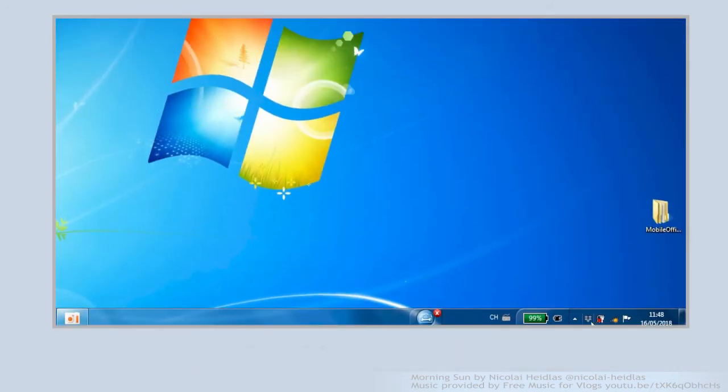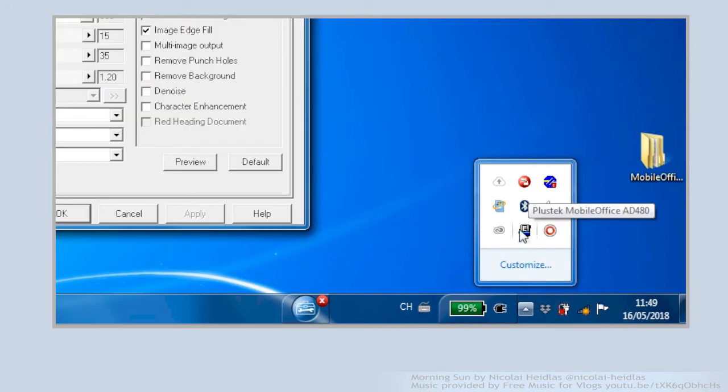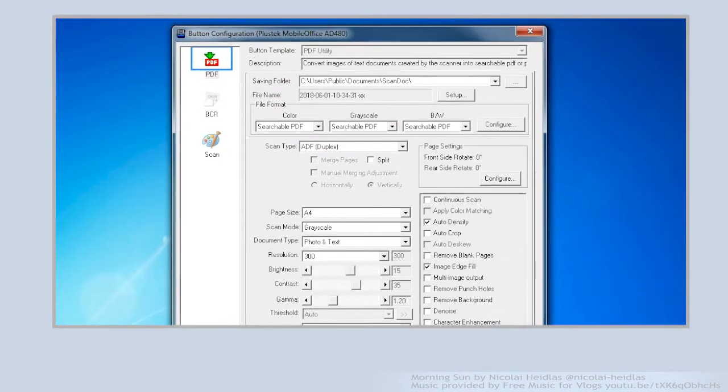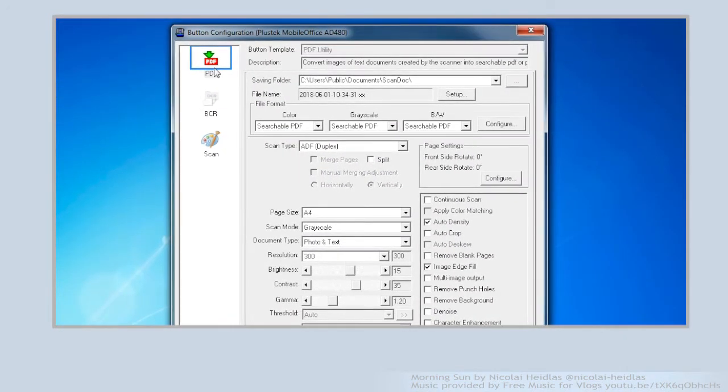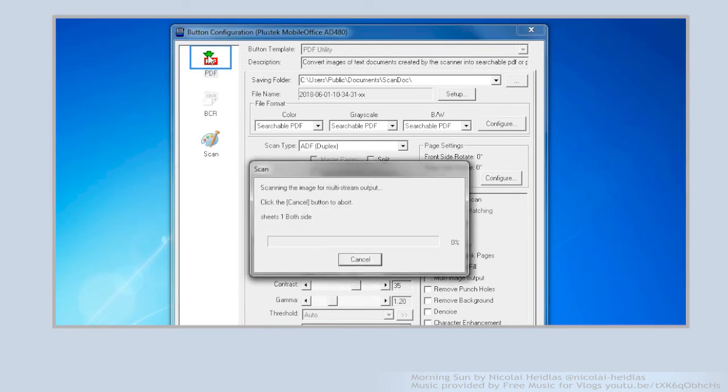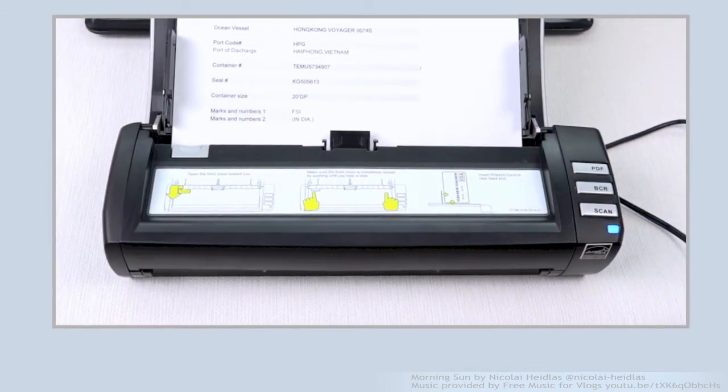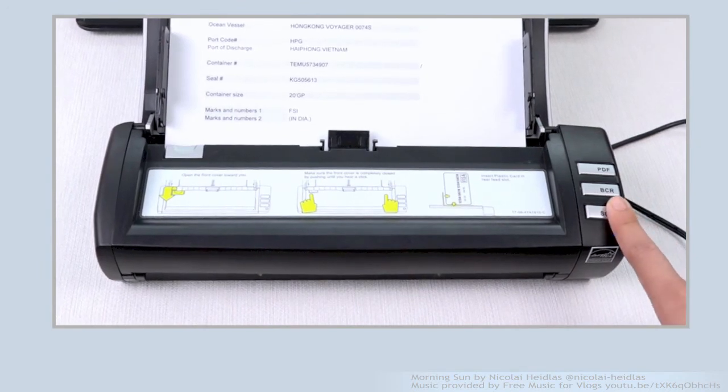After installation, the icon of dock action will appear on the right bottom corner on the start menu. Checking on the configuration and you can start scanning by double-click the icon in the dock action or press the scan button on the scanner.